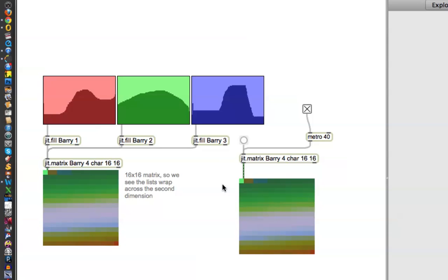Very nice. So, there you go. That's it. I'm not going to labor JIT fill for too long. We'll have other things to do with it, but they're really more about doing other stuff.